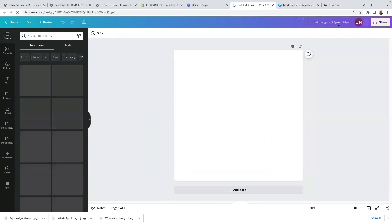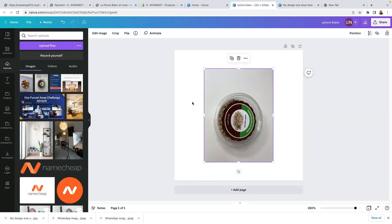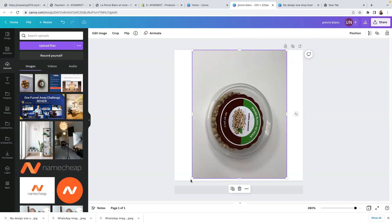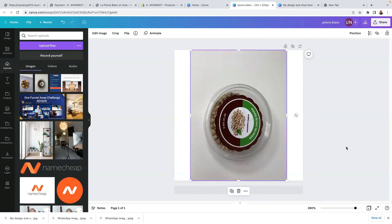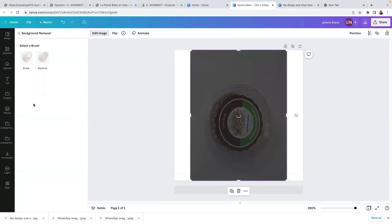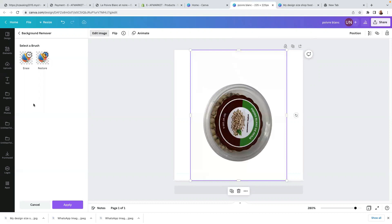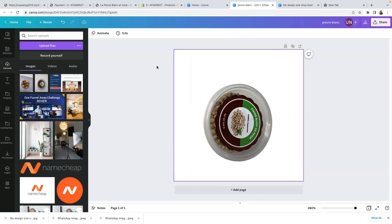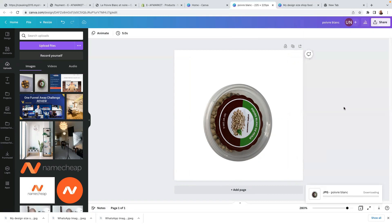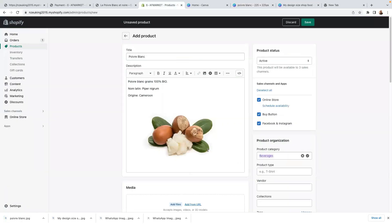I'll download this image — click here on download and just click download. Then I'll create another size just to show you another example. Here I'll upload another image. As you can see, this background is white but it's not as bright as this one. So to have a very bright and white background, just click on the image, click on 'edit image' and 'background remover'. I have a full video on how to get started with Canva.com — I'll leave the link in the description. Once you've removed the background, click on share, then download — download as a PNG file, not as a JPEG file.